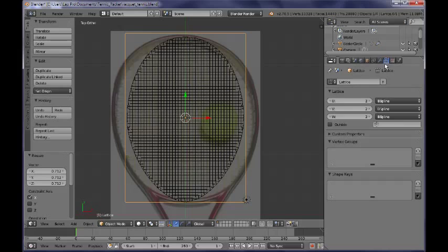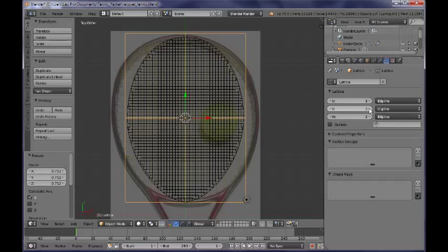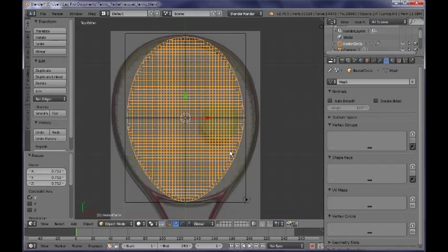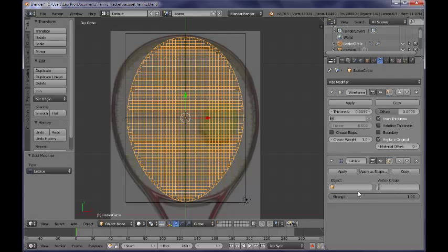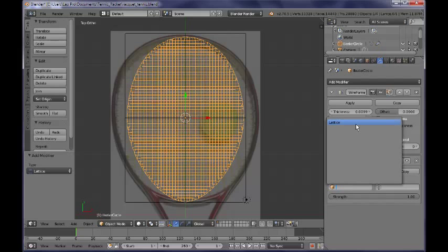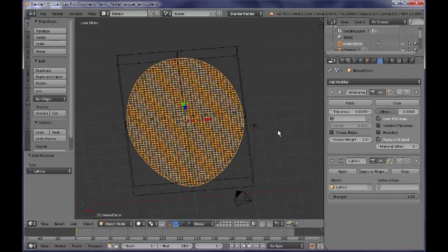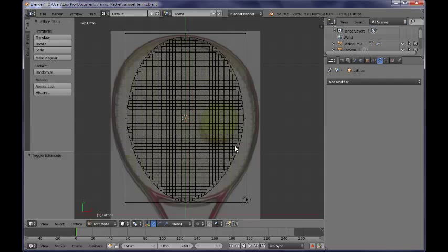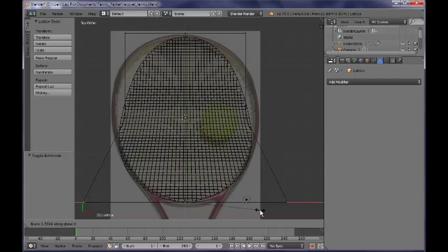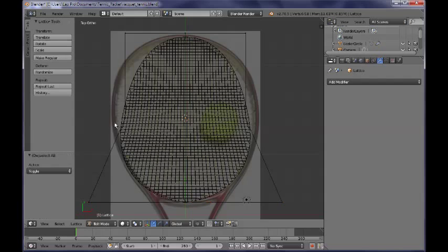Now I need to go to the lattice object context and add some subdivisions for the U and V directions. Next, I want to select my net object and go to the modifiers panel and add a lattice modifier. I want to set the lattice object as the object of the modifier. Then I select my lattice object, tab into edit mode, switch over to the top view, select some vertices and try to reshape them — scaling along the X axis — so they better match my reference image.